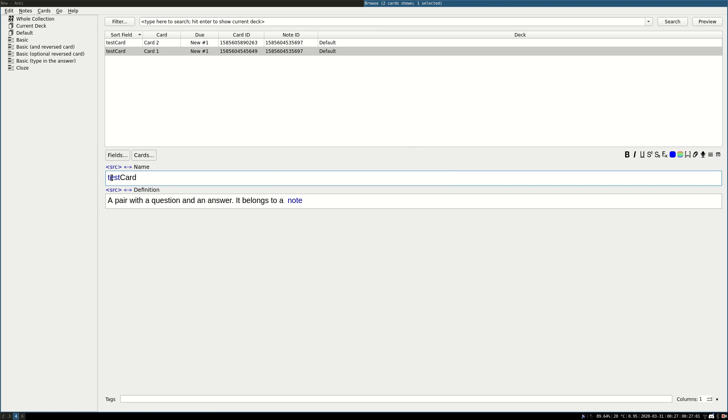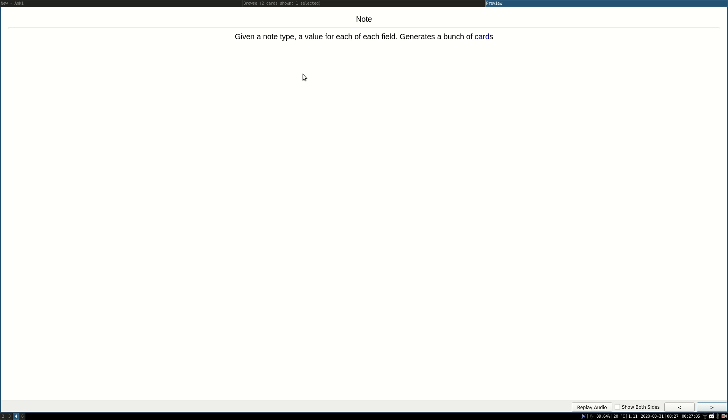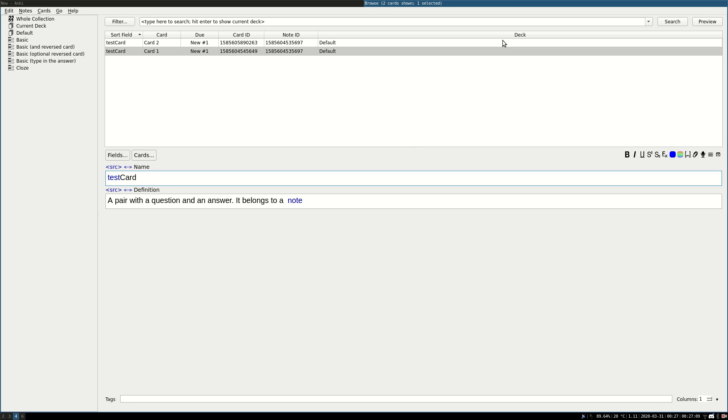So this is going to be simply a test, and when you click on test, it's going to display everything that contains the word card. So it's every note in this case, because all of our notes contain the word card. And that's it.